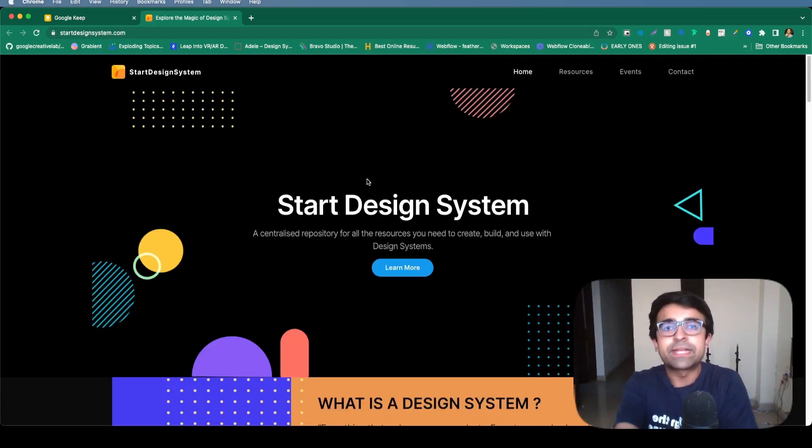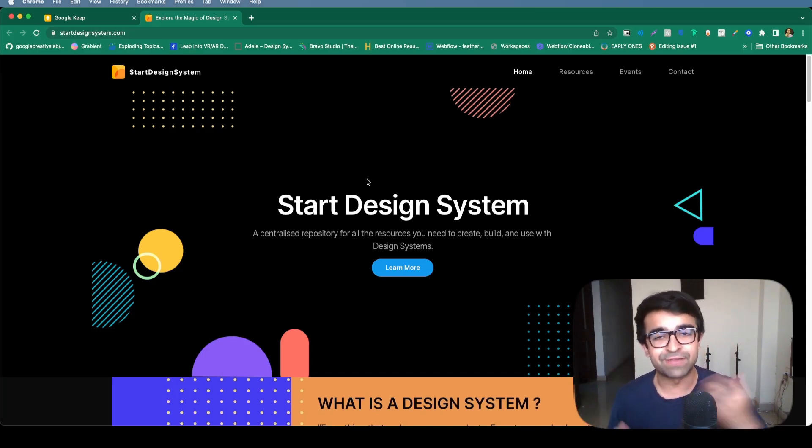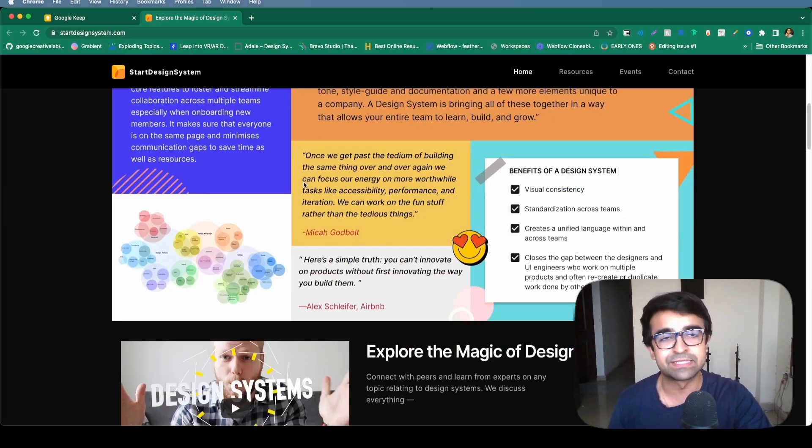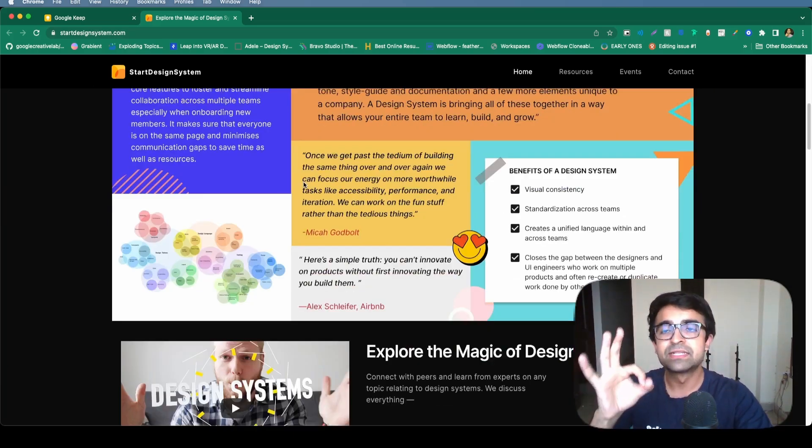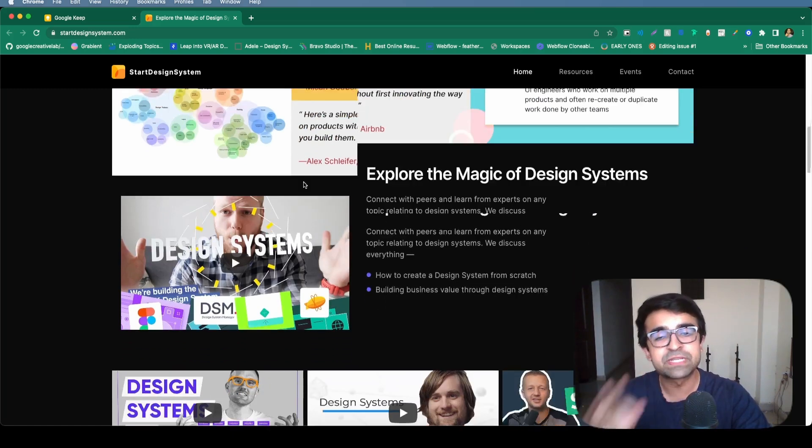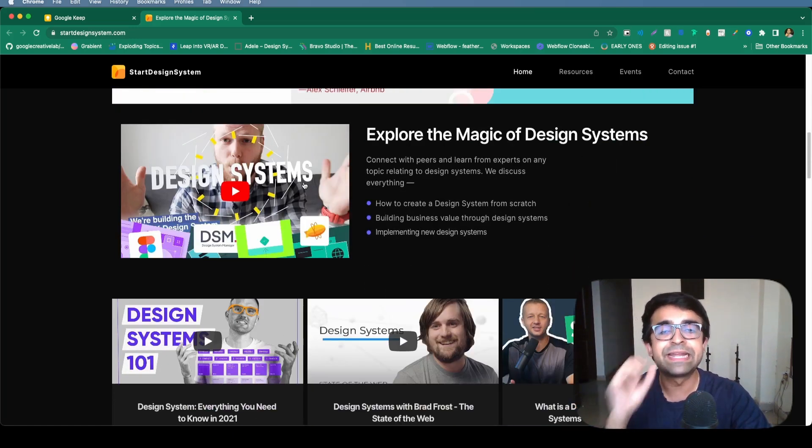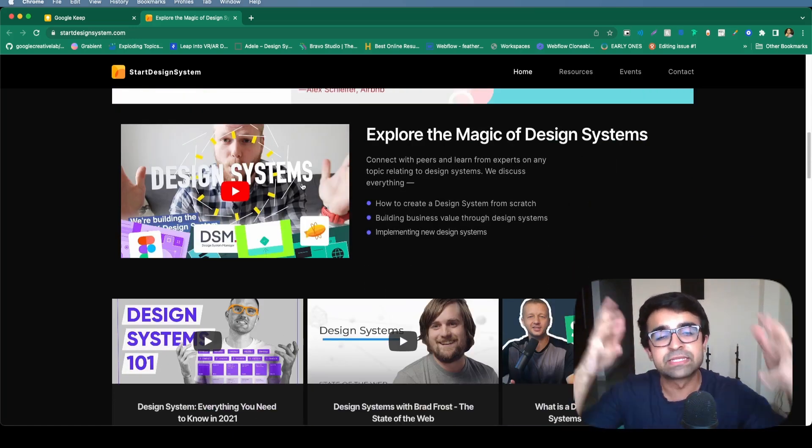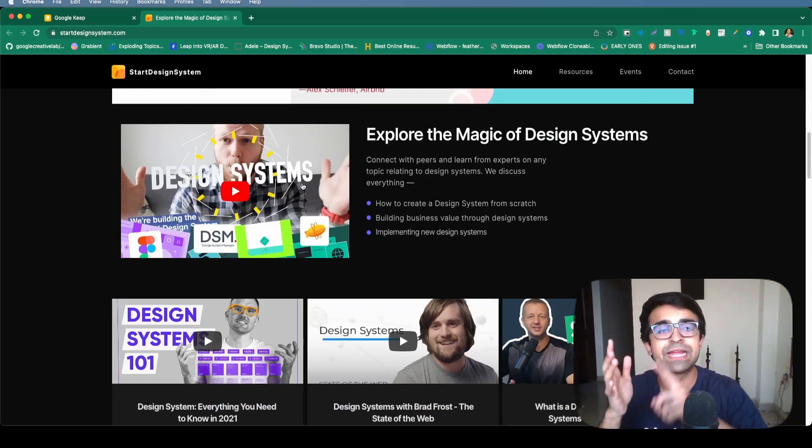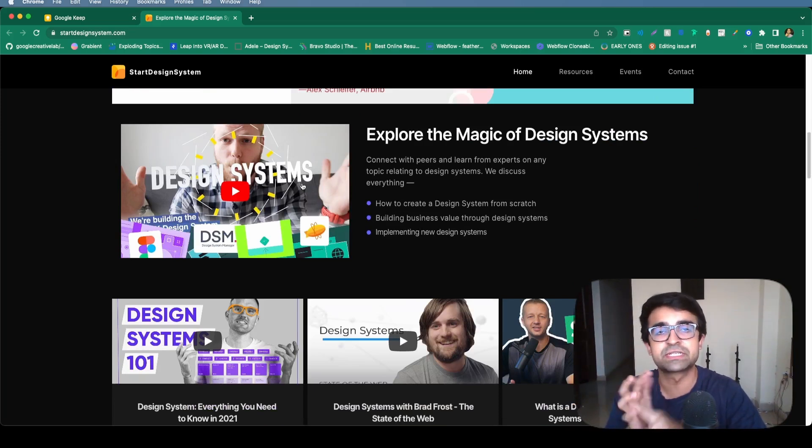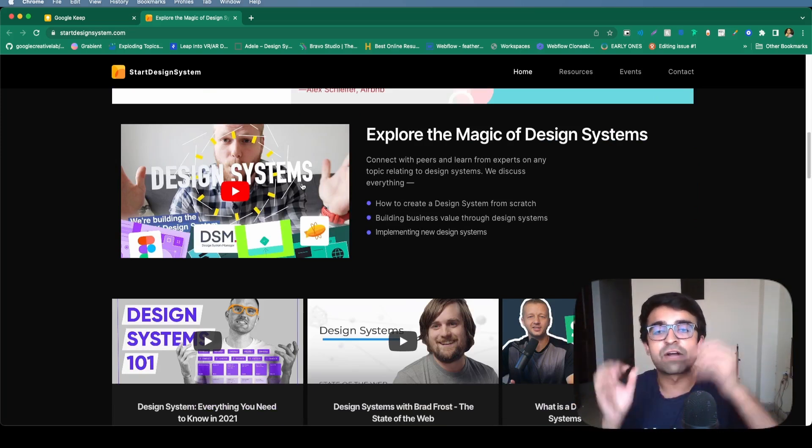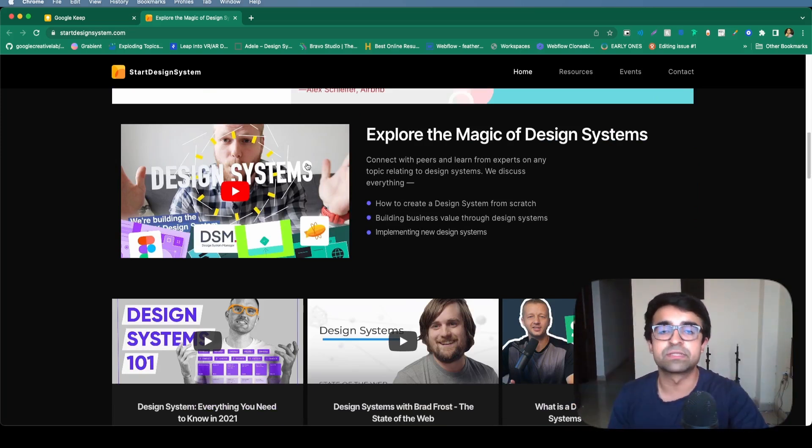I think we're addicted to design systems. Every designer loves talking about design systems. This start design system is a website dedicated to help you getting started, learning design systems, getting resources, getting kits, etc. for design systems. So they have videos to learn from.